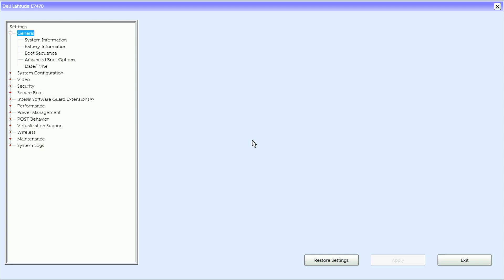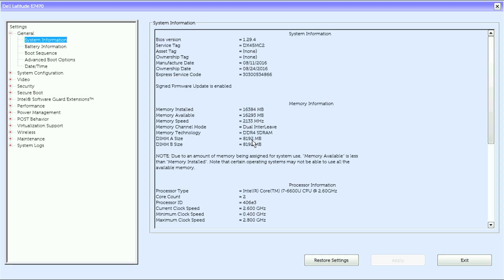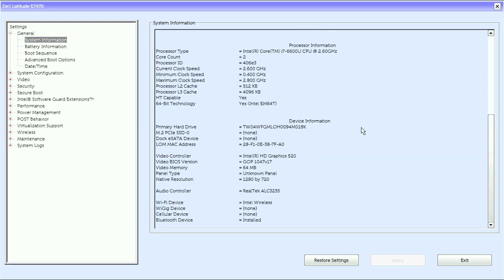This is a Dell Latitude E7470 UEFI BIOS, and under general we have system information. We've got Bluetooth device, cellular device, WiGIG device, Wi-Fi device, audio controller, native resolution, panel type, video memory, video BIOS version, video controller.